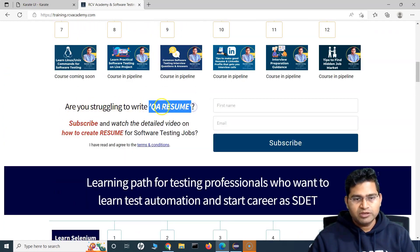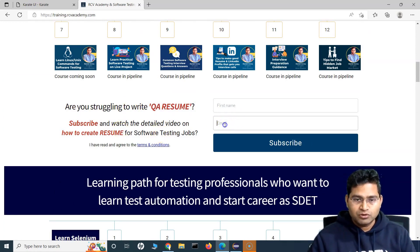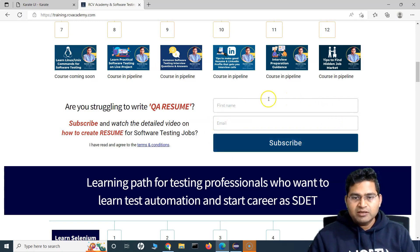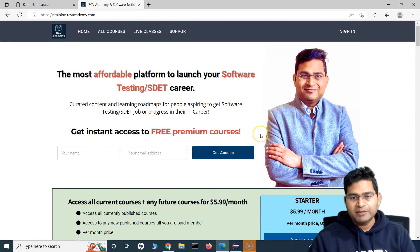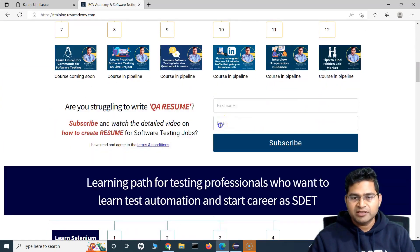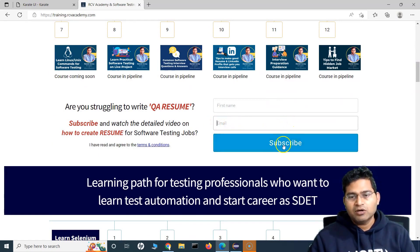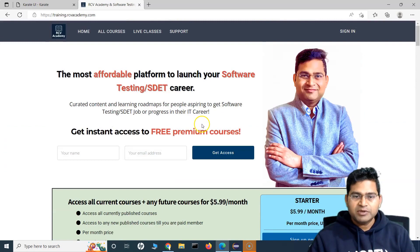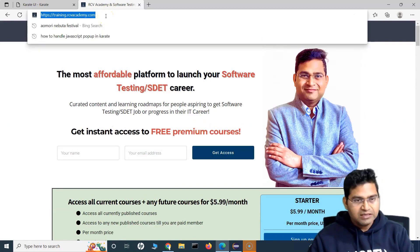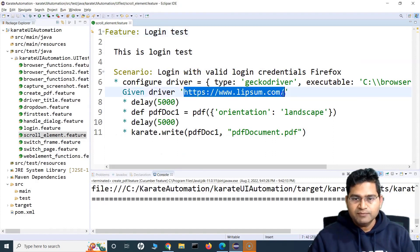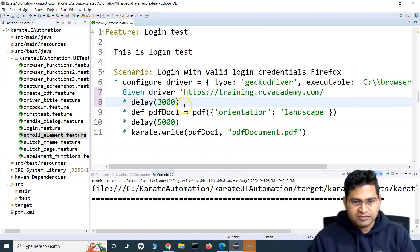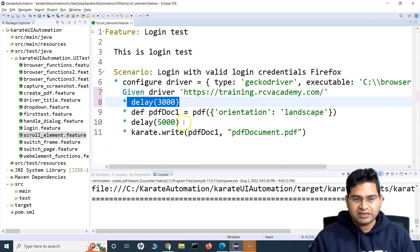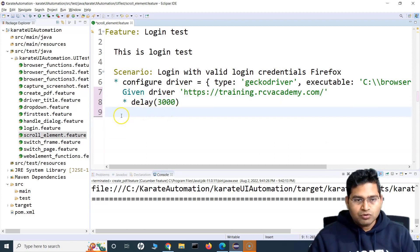For example, there's a QA resume section where you can download a template. If you want to scroll to that section and provide your name and email, you have to scroll there manually. Your automation script also needs to perform the same action — bring the element into view and then enter the email or click subscribe.